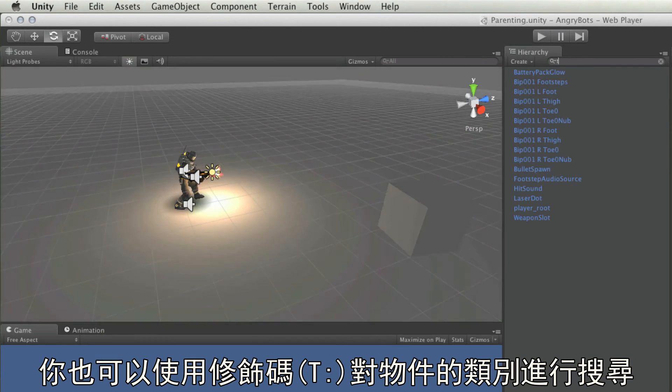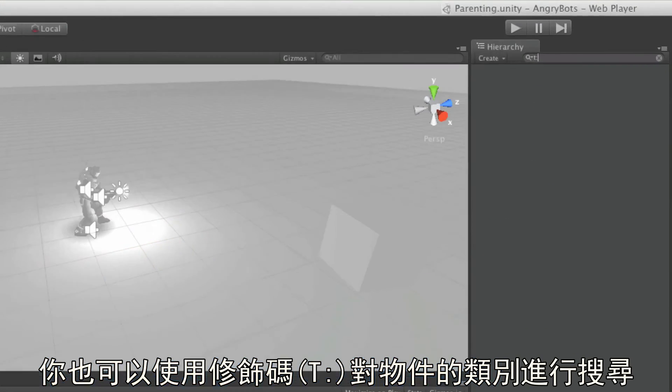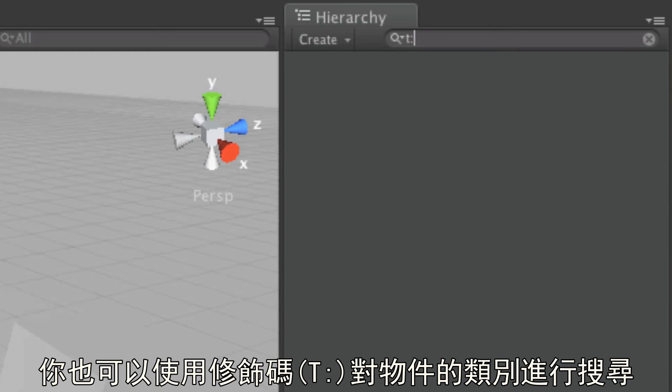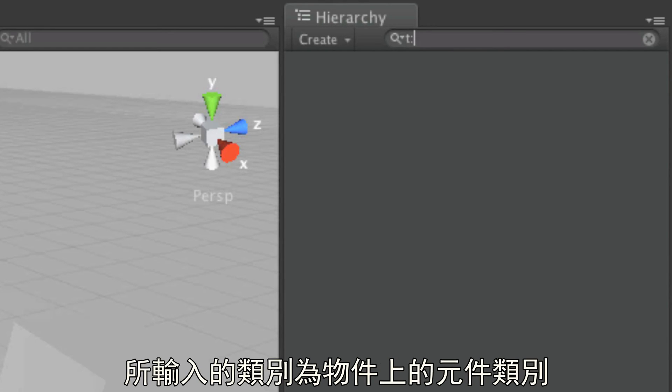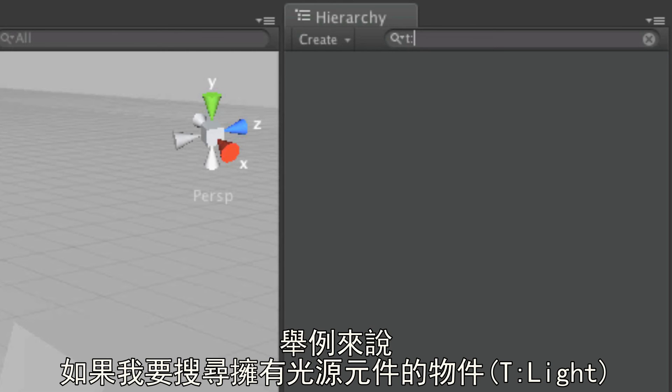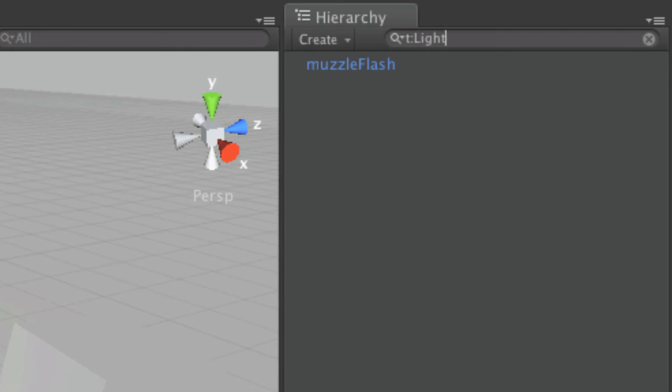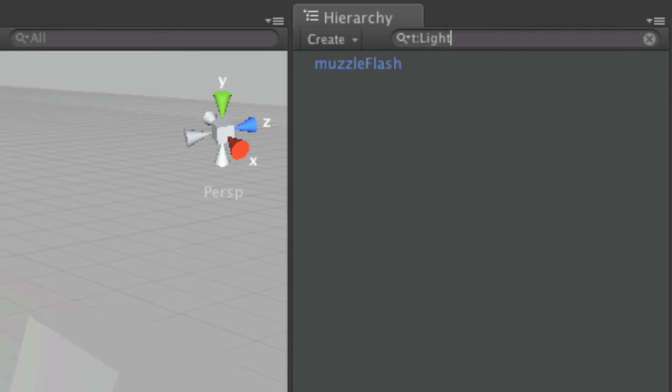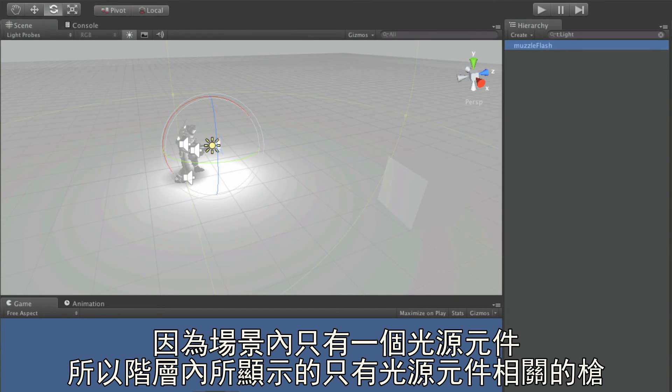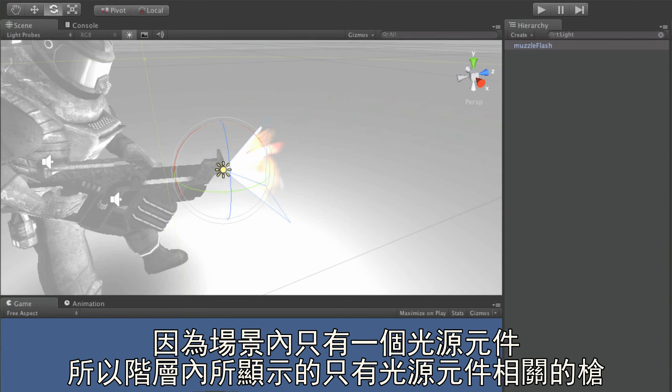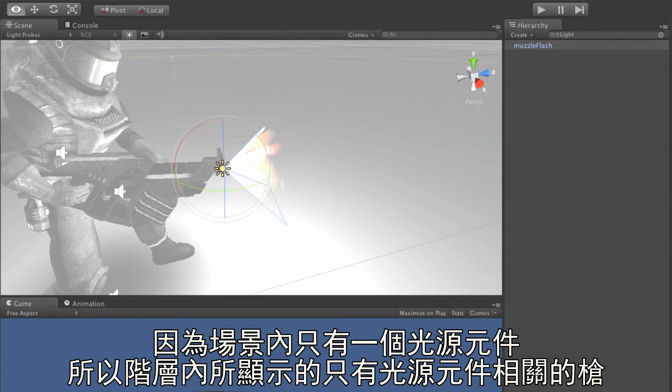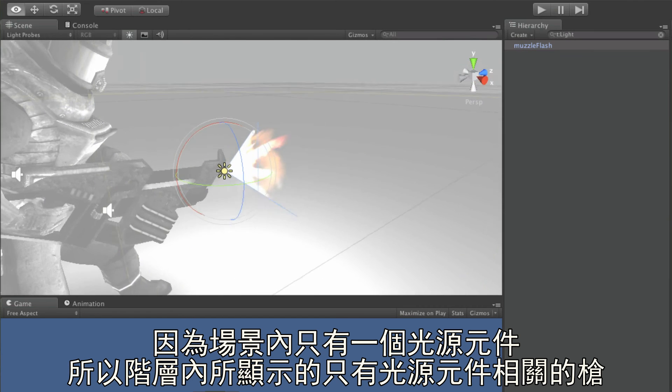You can also make use of the modifier T, colon, in order to search for types of object, type here being considered as one of the object's components. For example, if I search for T, colon, light, there is only one light in my current scene, one on the end of the player's gun.